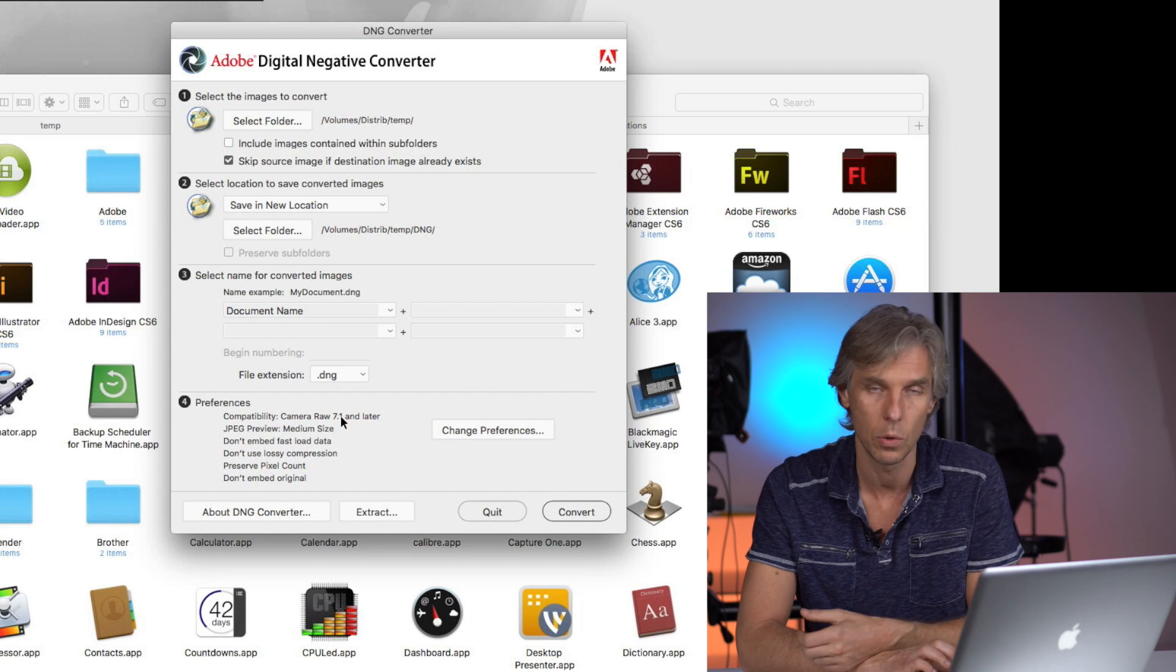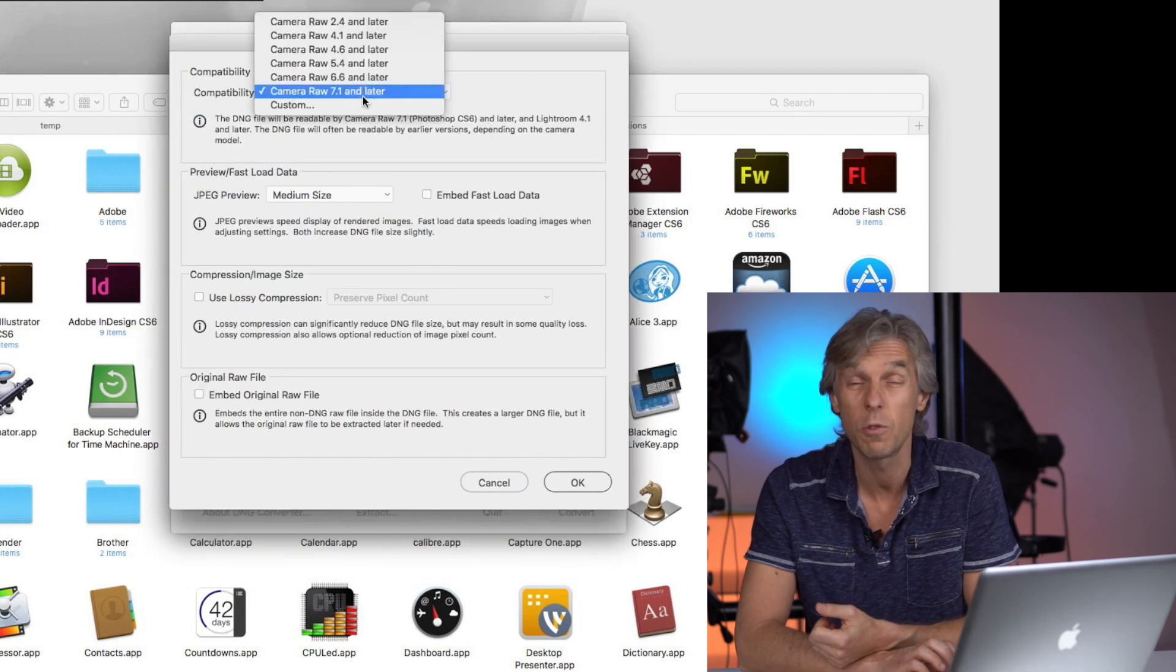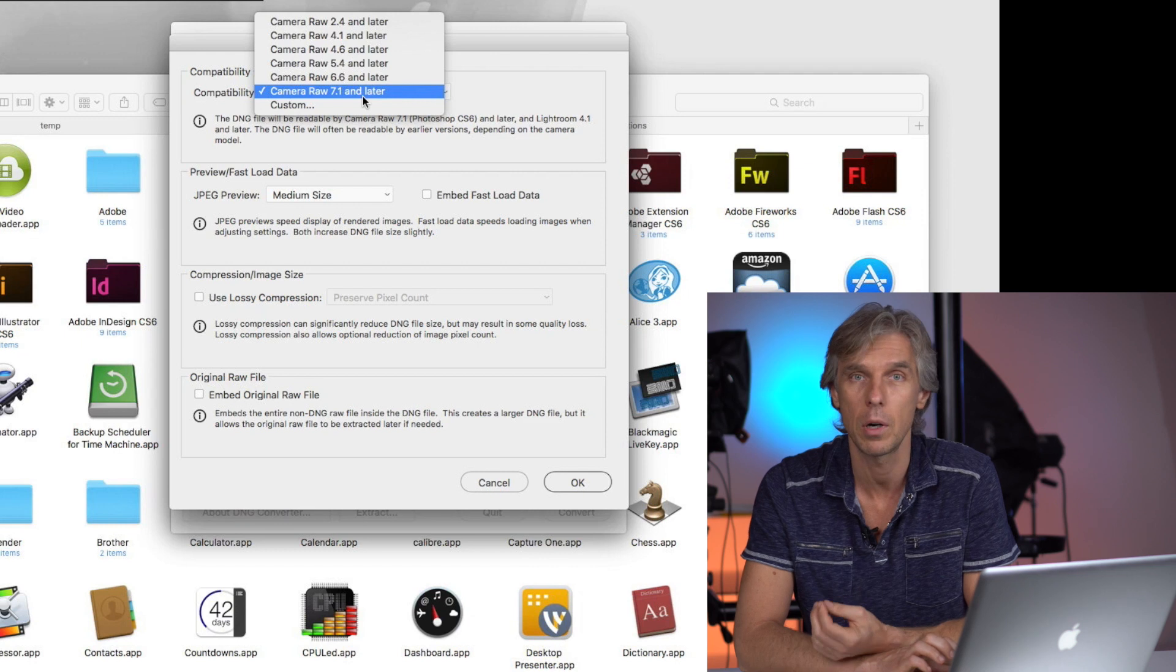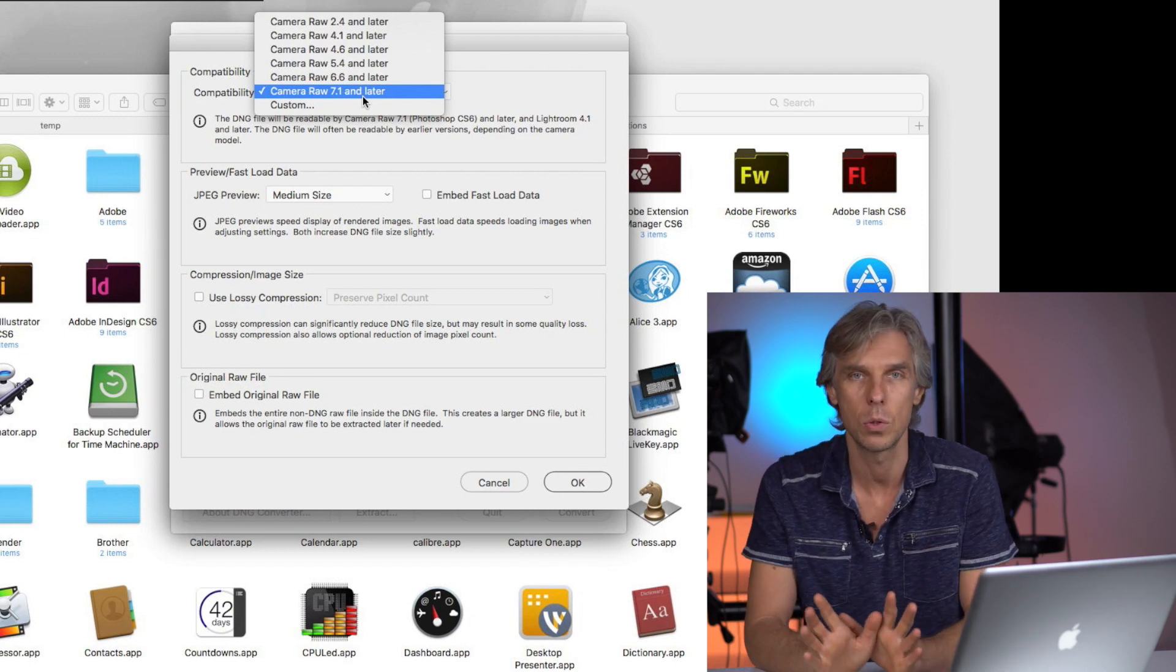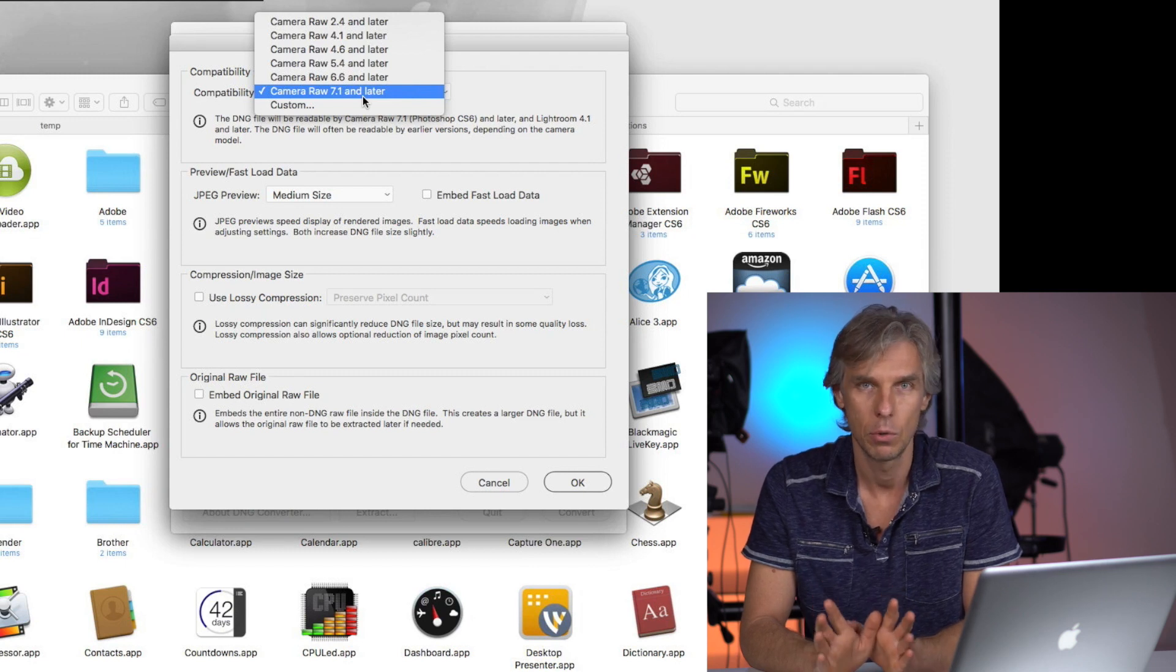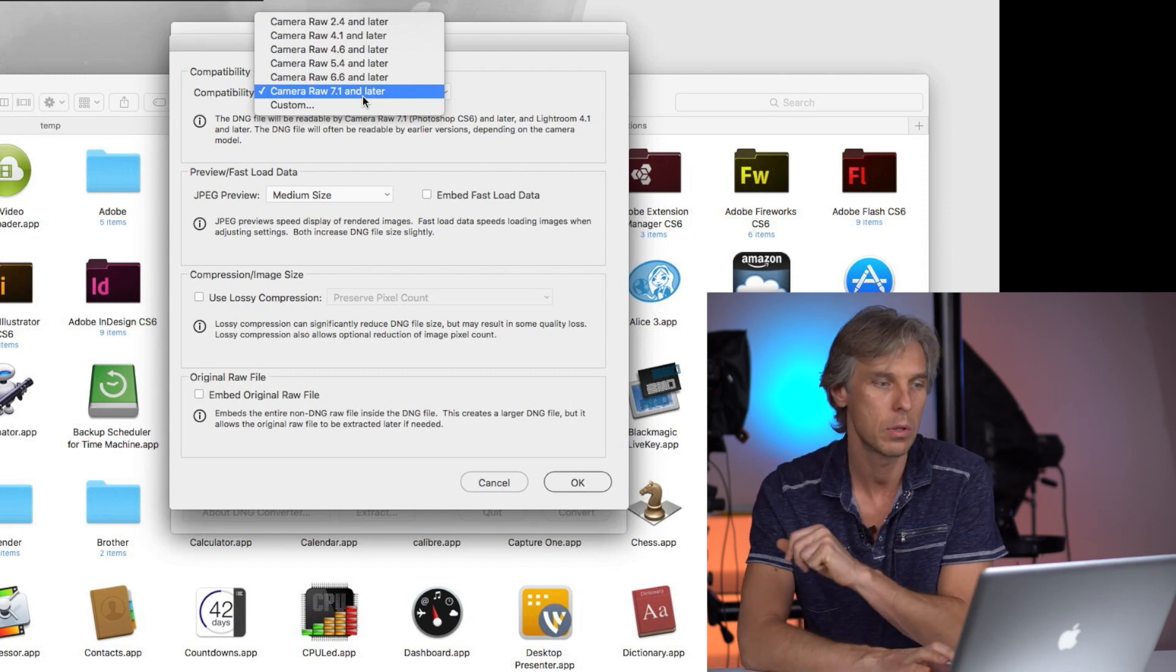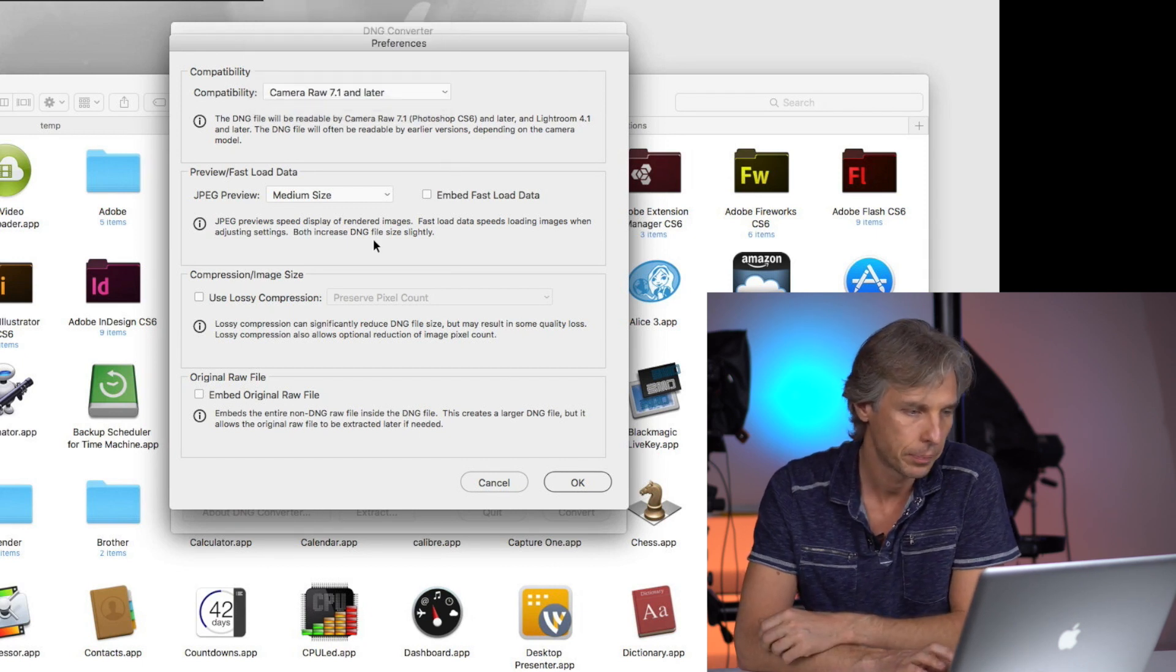That's what I have. You can choose the previous compatibility if for some reason you don't want to update Camera RAW. I have no reason, I cannot imagine why a photographer or designer may use older Camera RAW converter, but in case you want, there is an option for you.